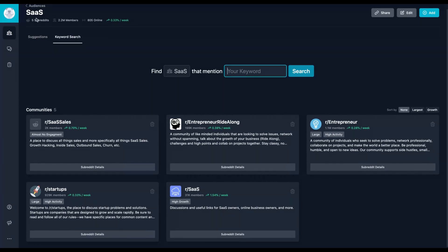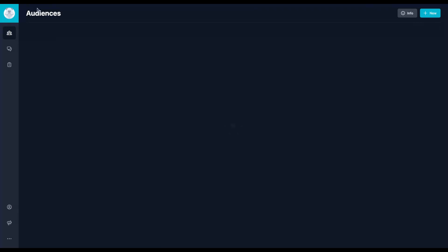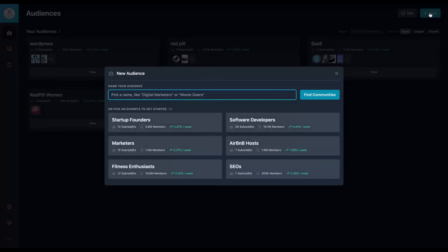And here I receive suggestions and also I can do keyword research in that community. But first, to understand the main idea here, let's create a community. So let's create a new one and let's say we want to research about website flipping.